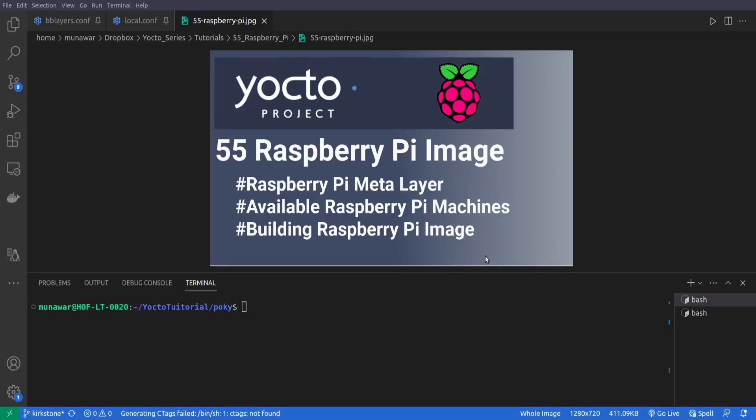Hi, welcome to another video of the Yocto tutorial series. In this video we are going to build the image for the Raspberry Pi, specifically for the Raspberry Pi 3. In this tutorial you are going to learn what is Raspberry Pi meta layer.